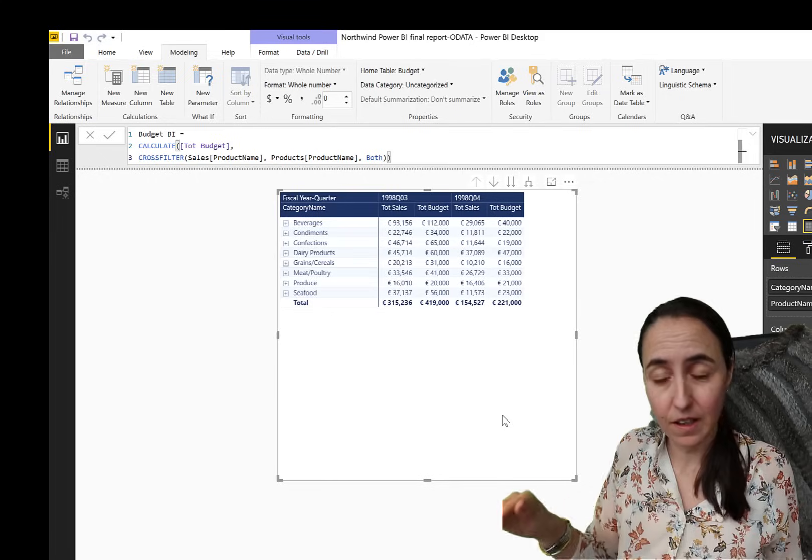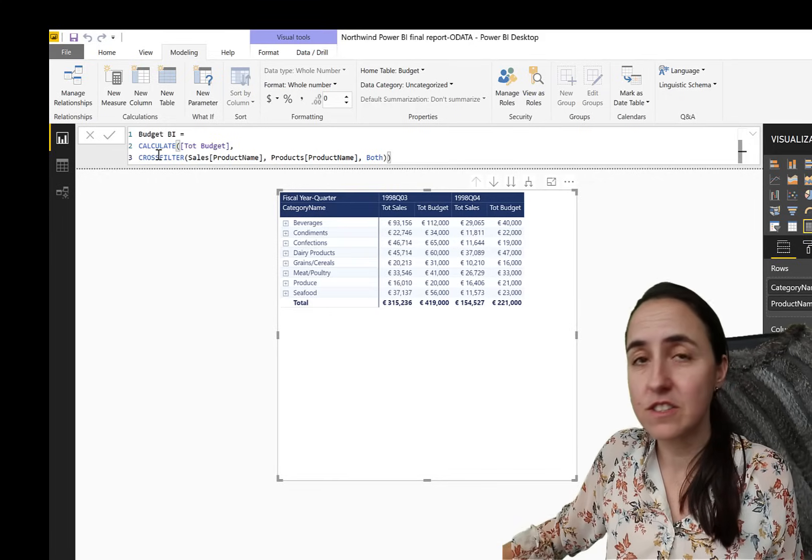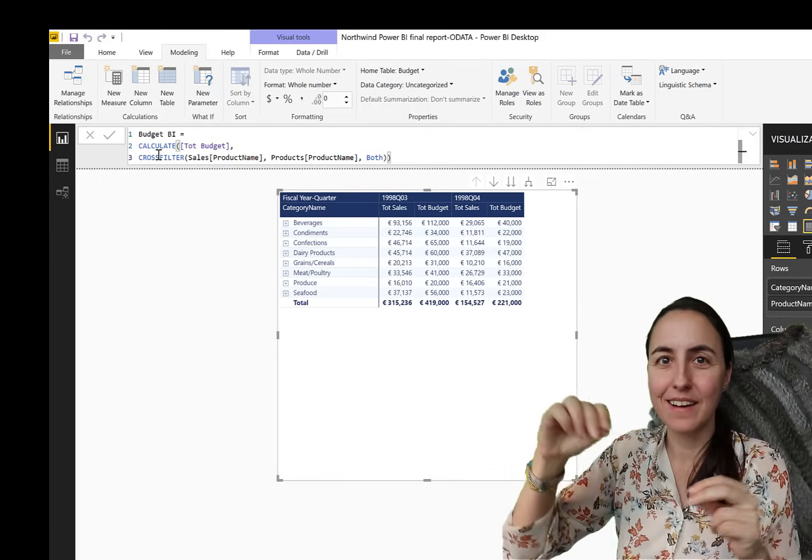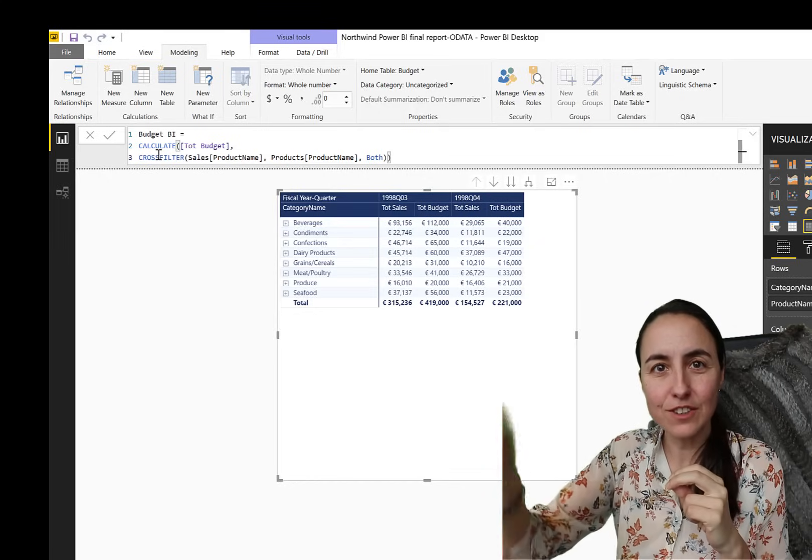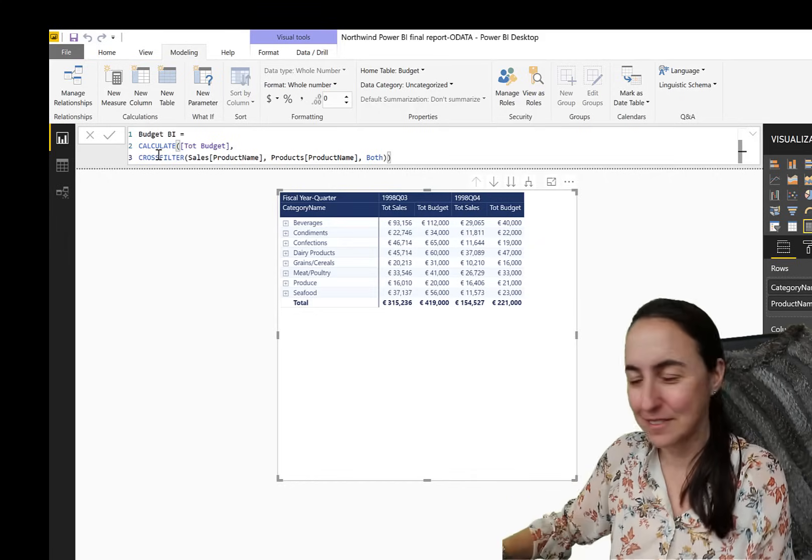So we go to sales product name, and then we go to product product name. And now we say set that to both. So what we're doing is exactly the same as we did in the model, but we're doing it virtually. So this measure, when it's calculated, it will turn on, return the results, and then turn off.